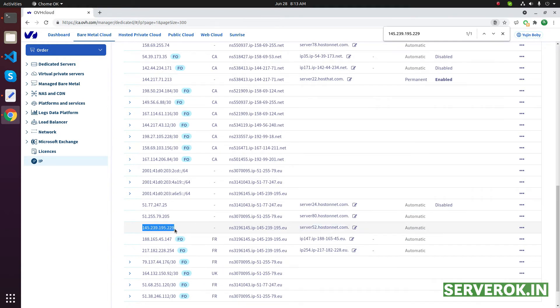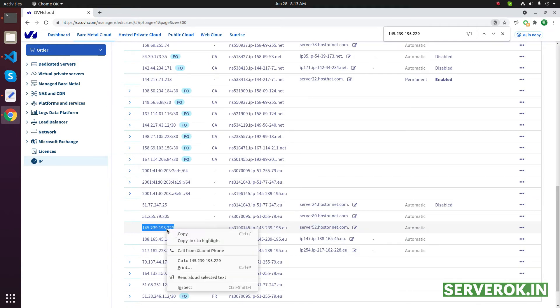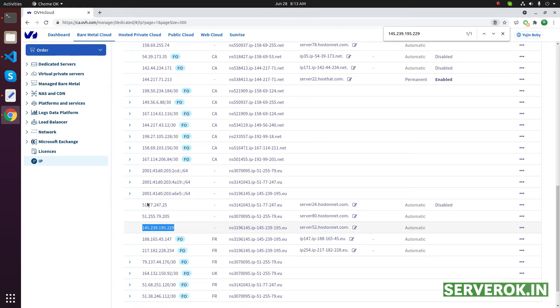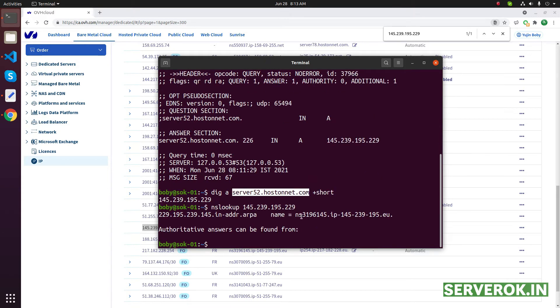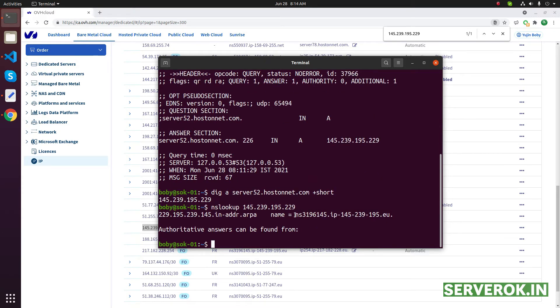Now let us verify the reverse DNS is working with nslookup. Nslookup IP address - it should show this subdomain. It is not yet changed. It is showing this default value set by OVH. I will log into another server and see if it is changed.